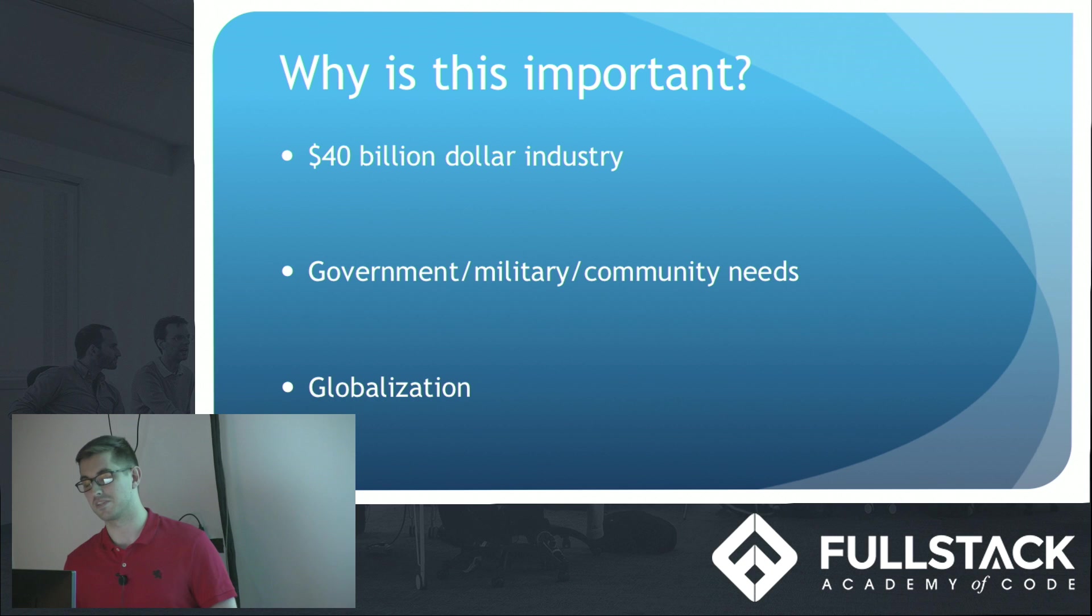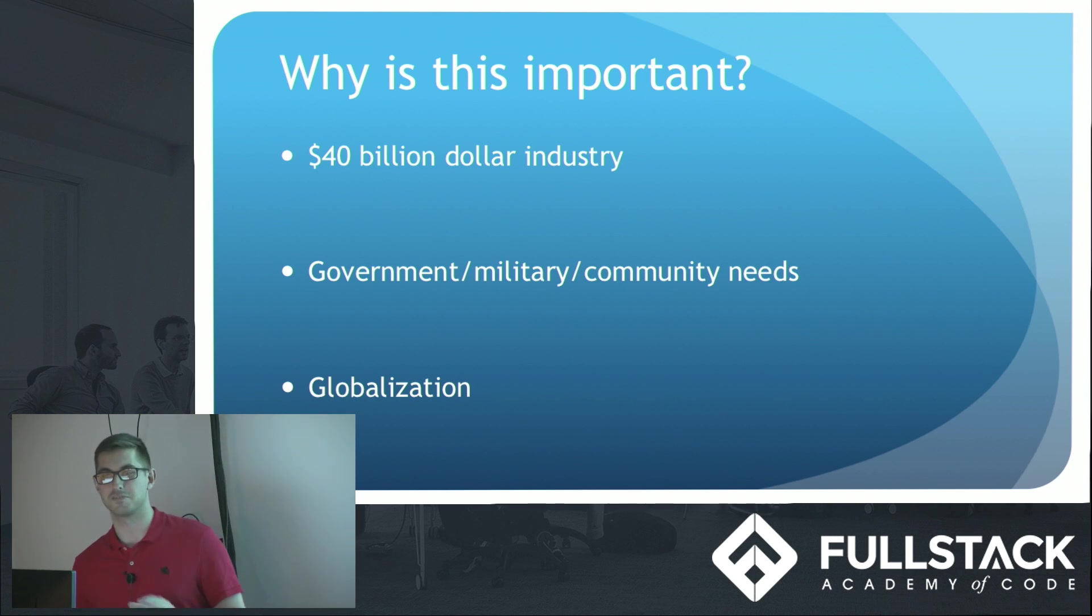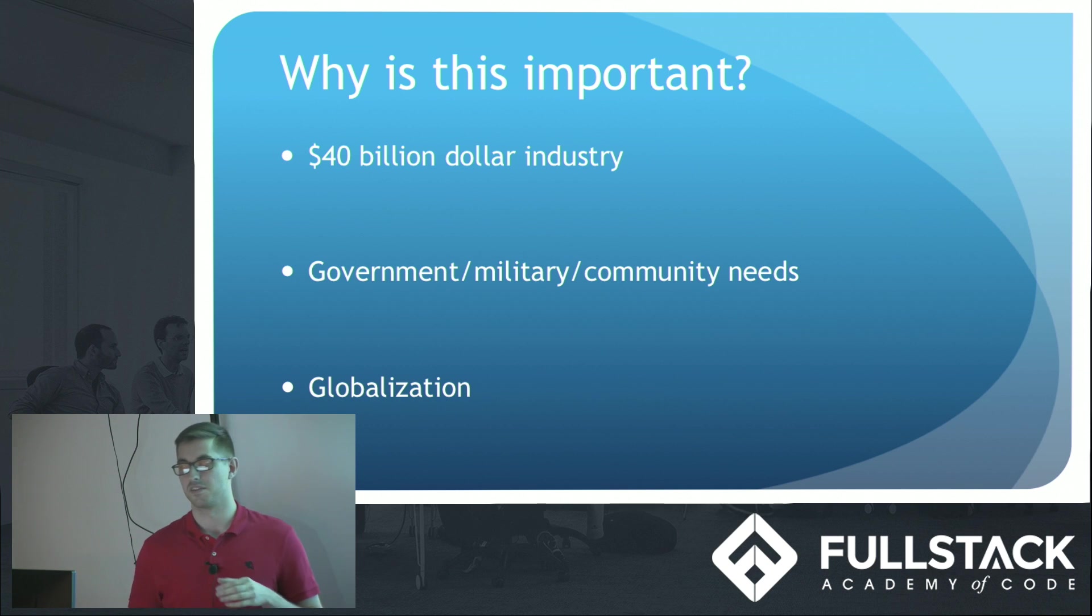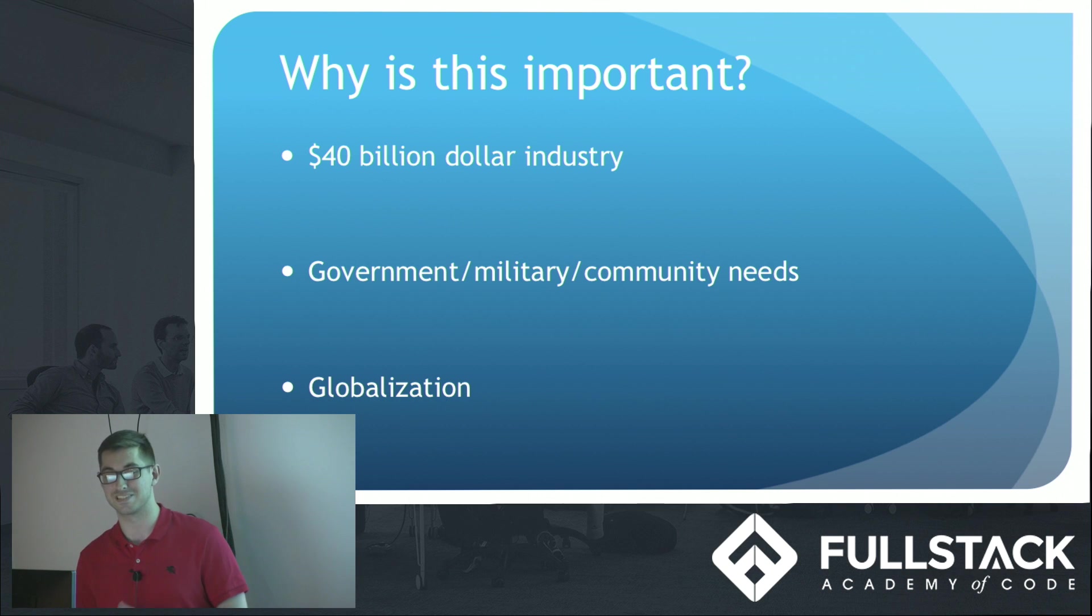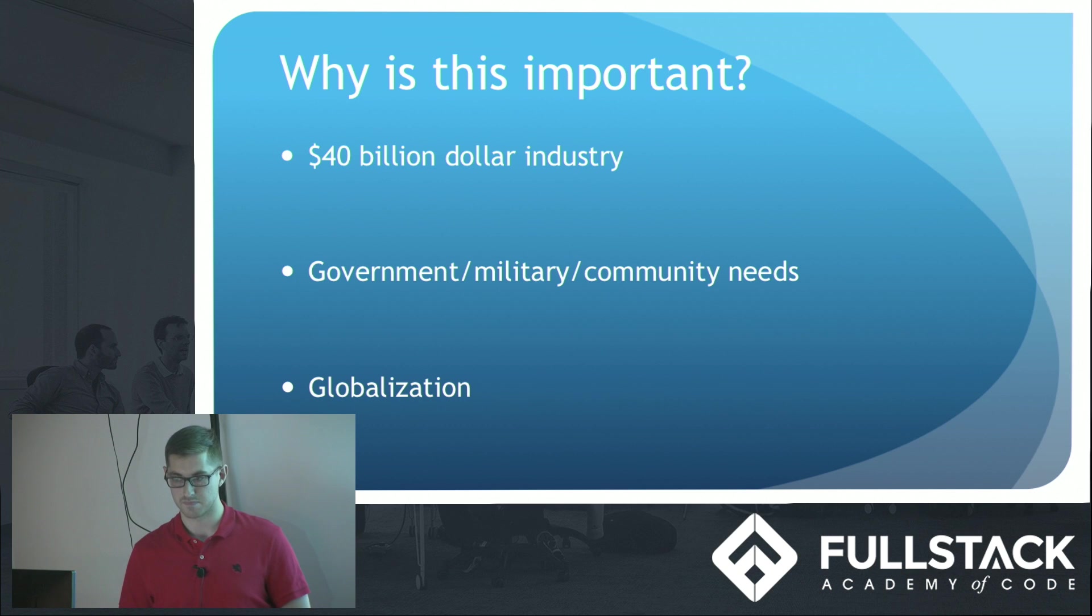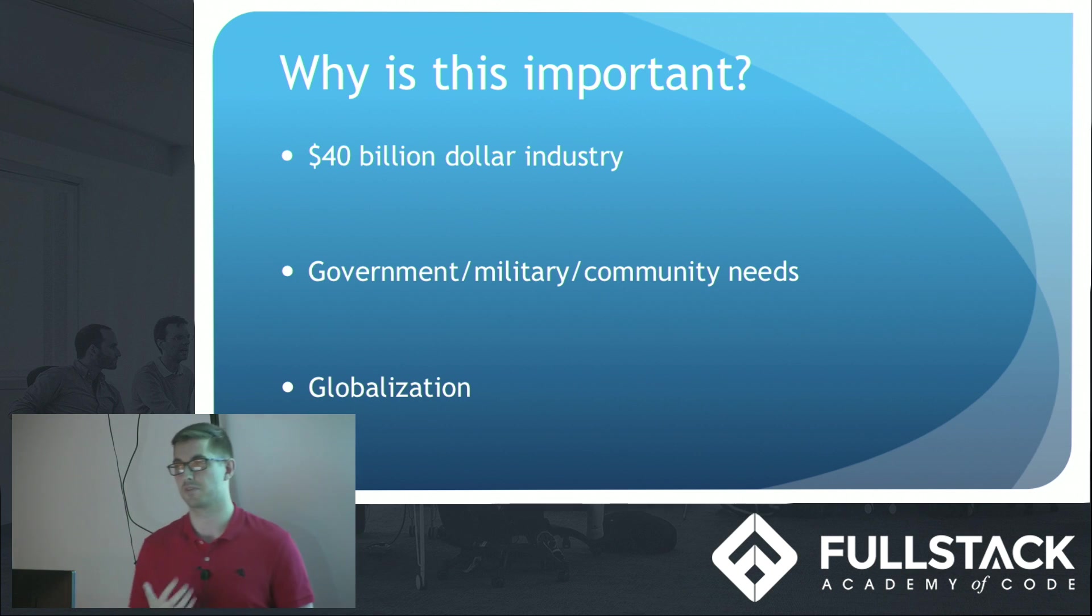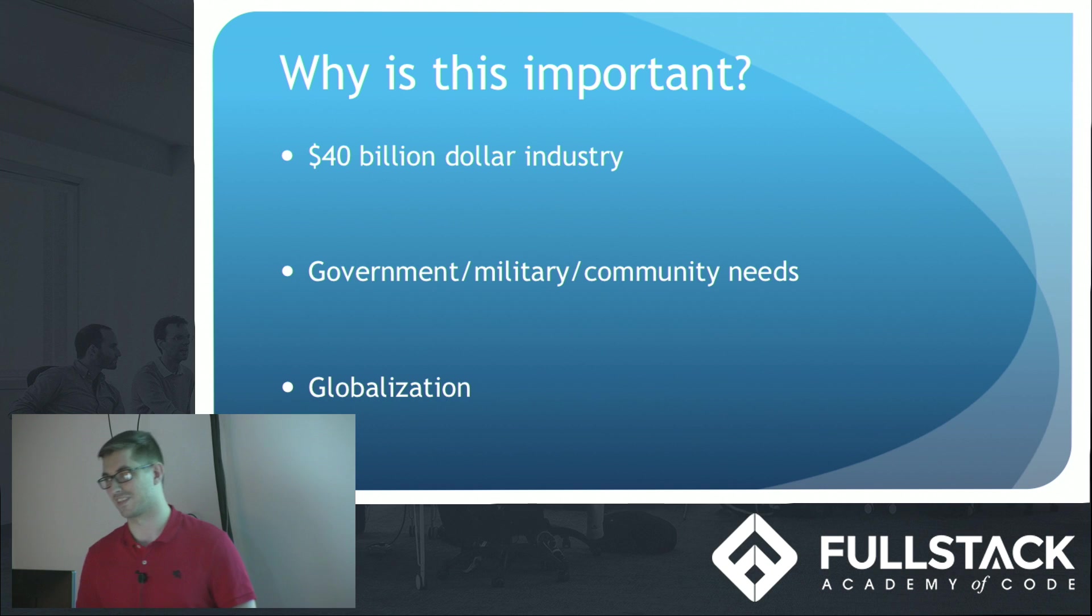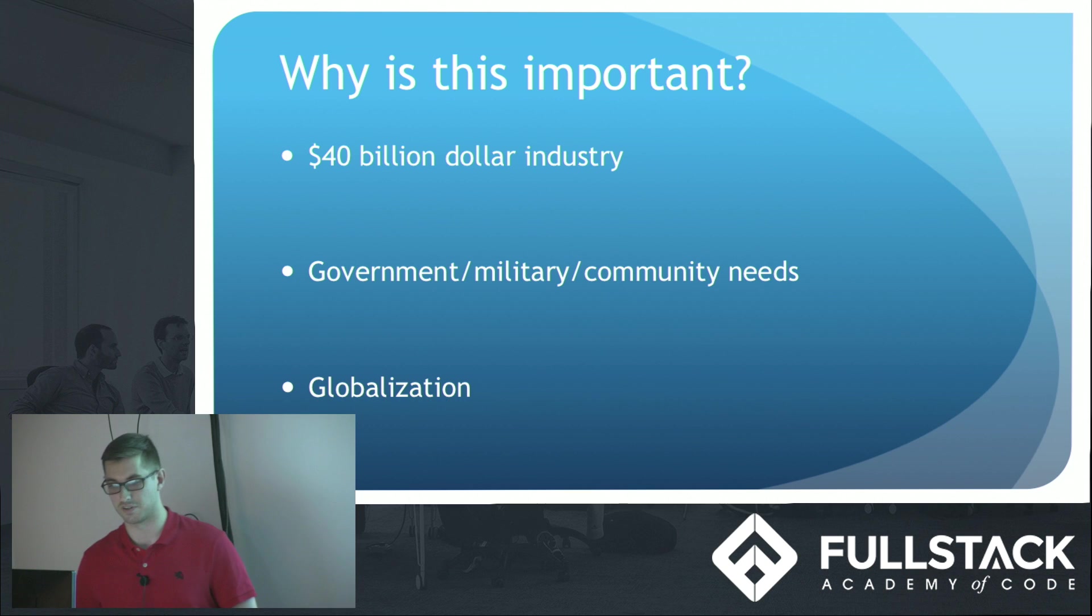Government, military, community needs. Maybe here in the US our government right now as Congress doesn't need translation so much but you think of the UN, the European Union, Asia. Not everybody is speaking English. You have to communicate with people in different languages. Military, our armed forces who are going overseas. We have to be able to communicate to the locals over there and our community. Here in New York, every day I'm sure you hear a different language that's not English. It's really important that we're able to communicate with one another.